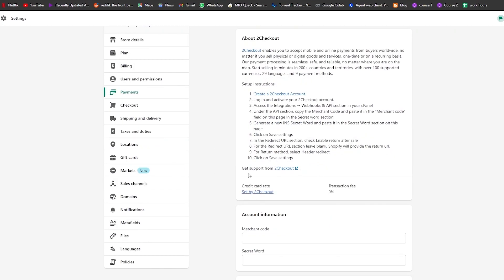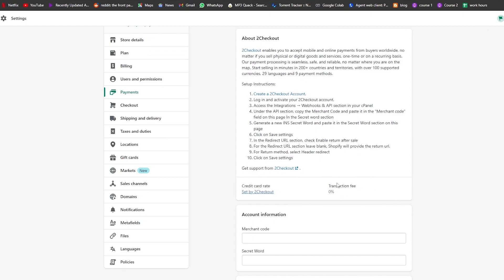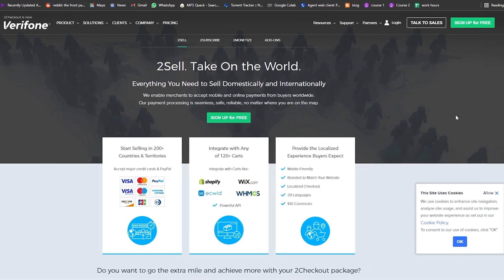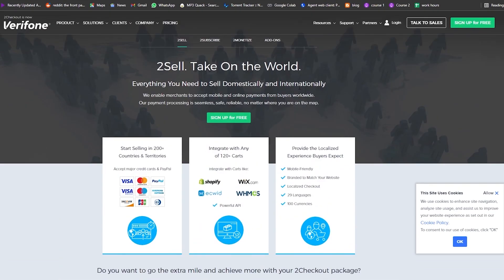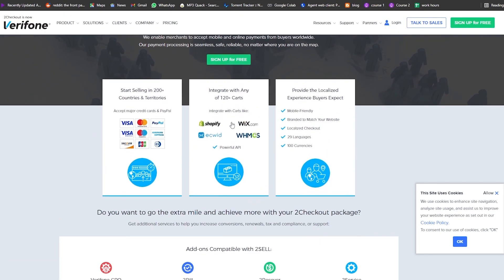For return method, select 'Header Redirect' and click 'Save Settings.' Also worth noting: the credit card transaction rate here is 0%, so we're good to go. I'll go ahead and do all these steps now.